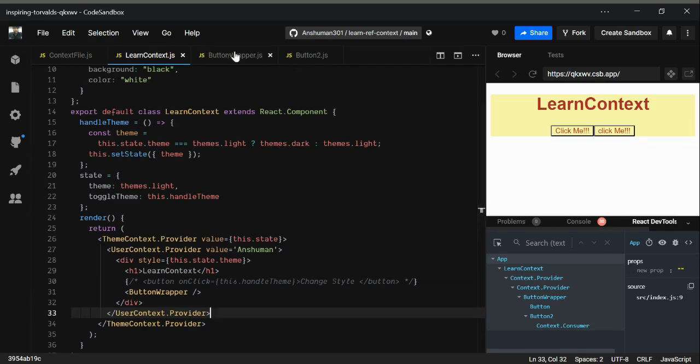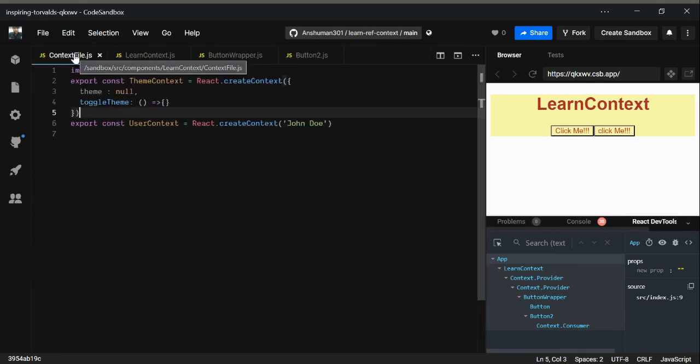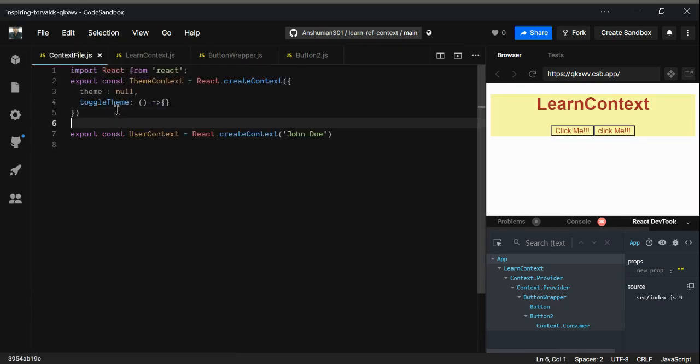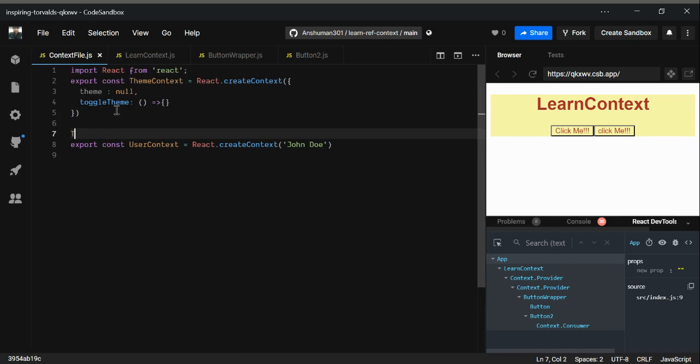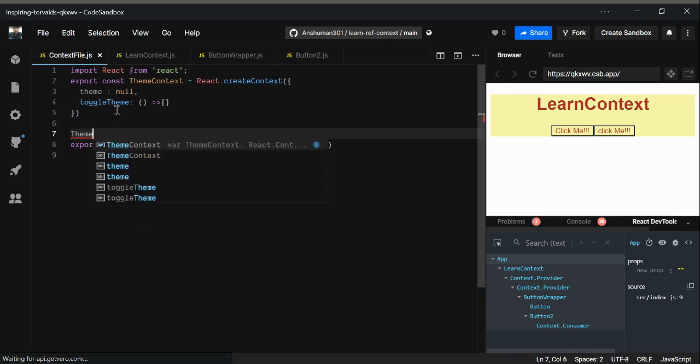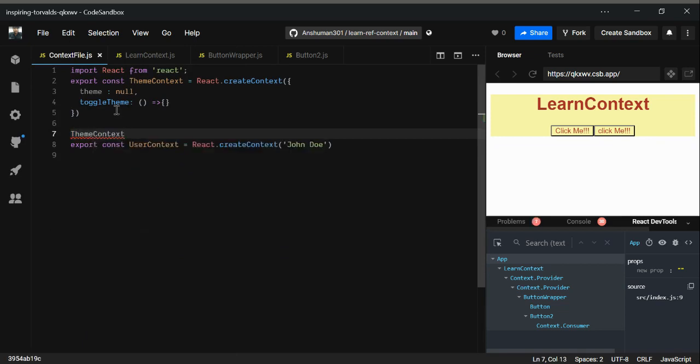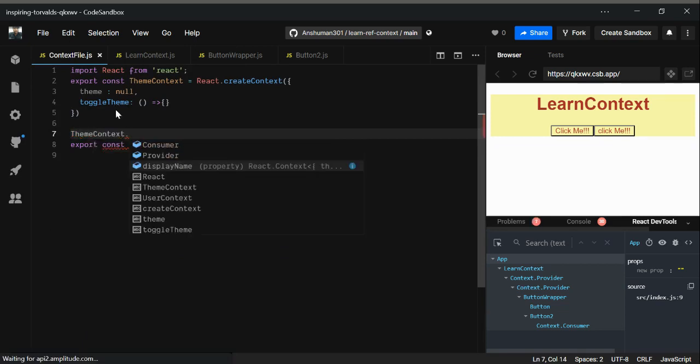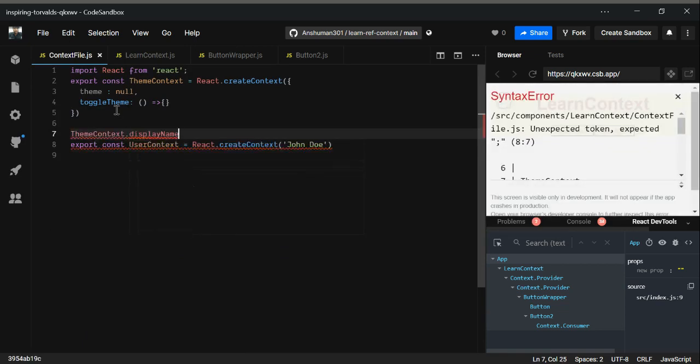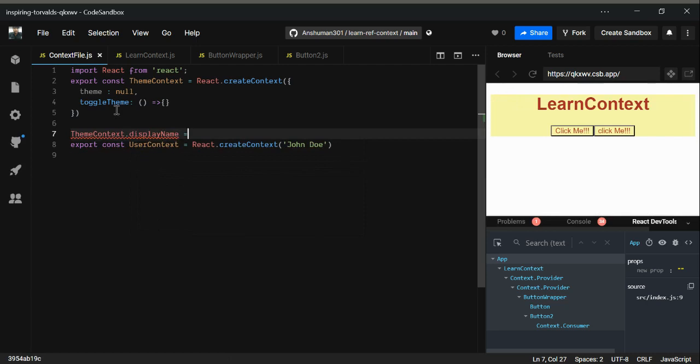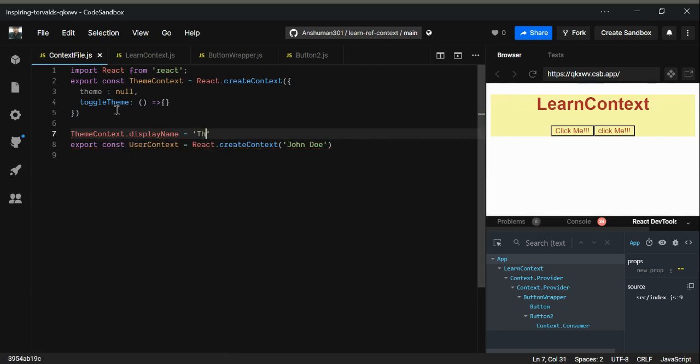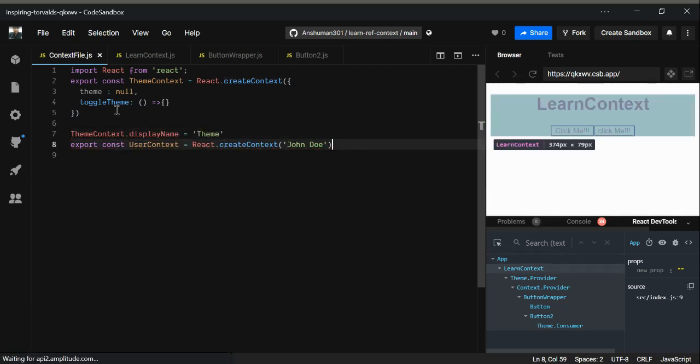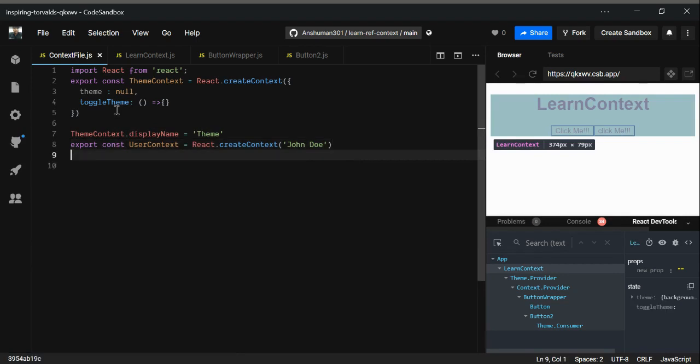To distinguish between both, you can use displayName. You can change the name of it just by using theme.